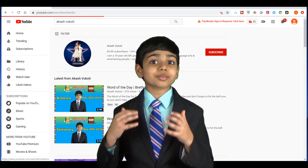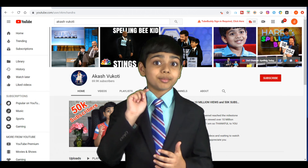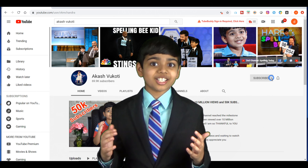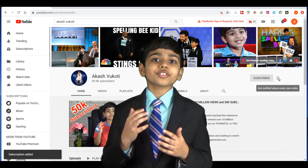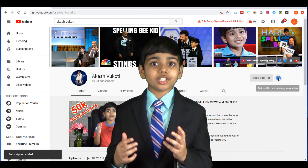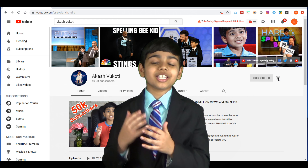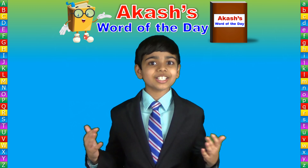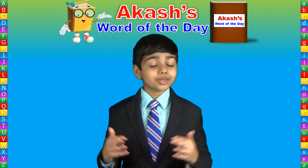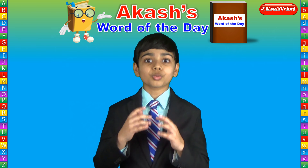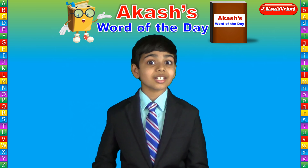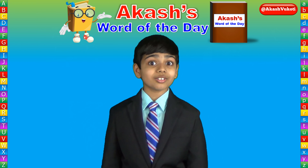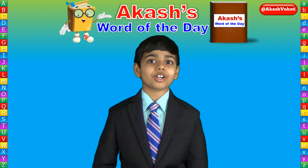Please subscribe to my channel and don't forget to click the bell icon so you don't miss tomorrow's word of the day. Also, please feel free to share this video with your family, your friends, and your class. Let's learn together one word a day with Akash's Word of the Day. I'm Akash Vakodi. Thank you so much for watching this video and see you tomorrow. Bye bye.